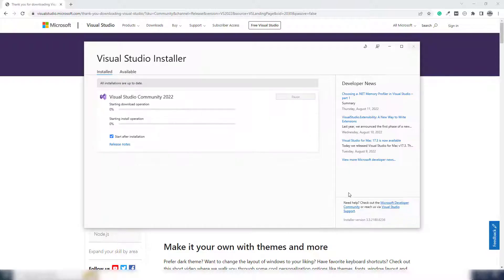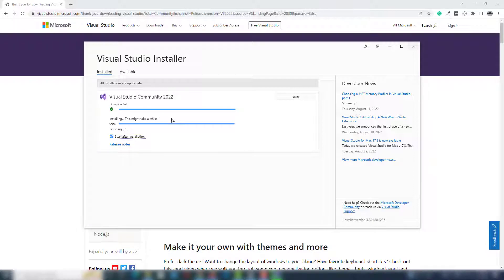I'm going to click install. It will take some time depending on your internet speed. Once the downloading is complete I will show you the next steps, so we need to wait. I think it should be complete in a minute.